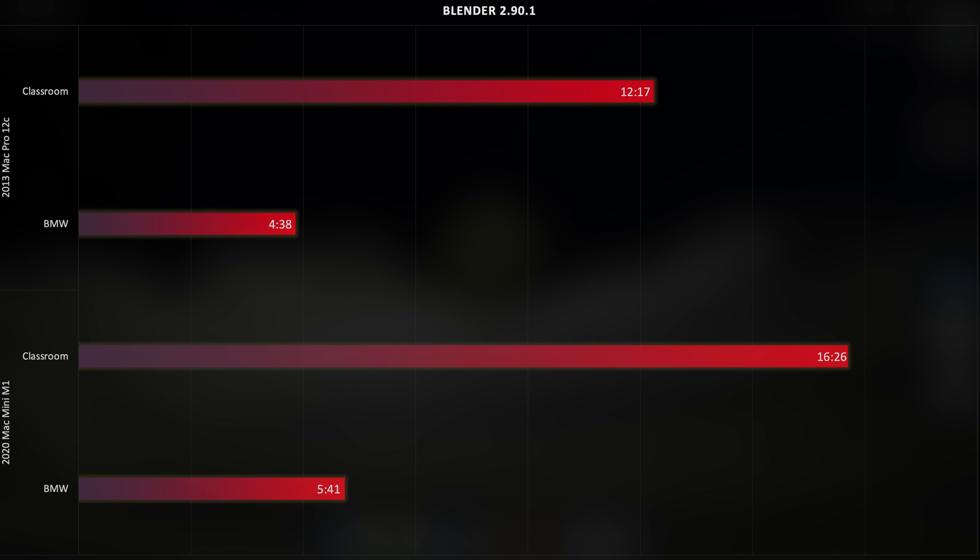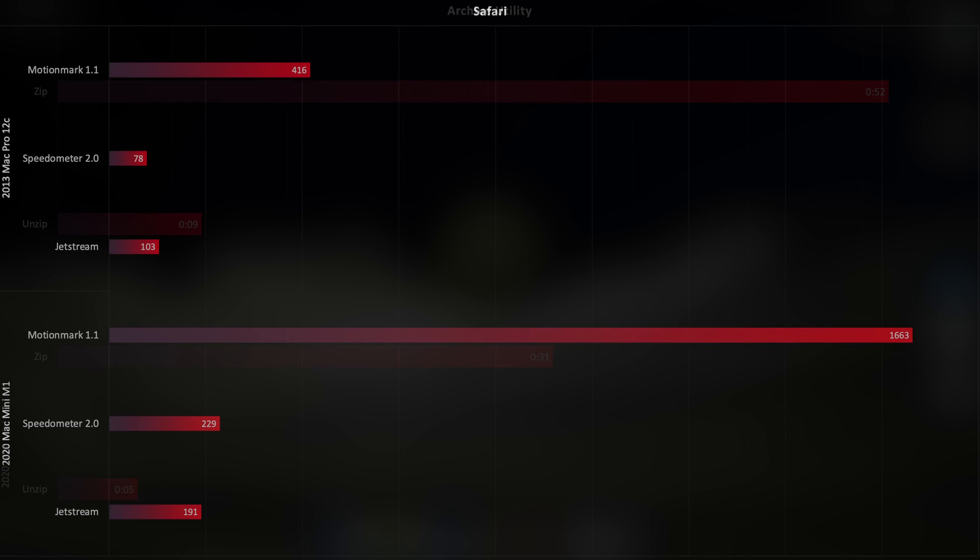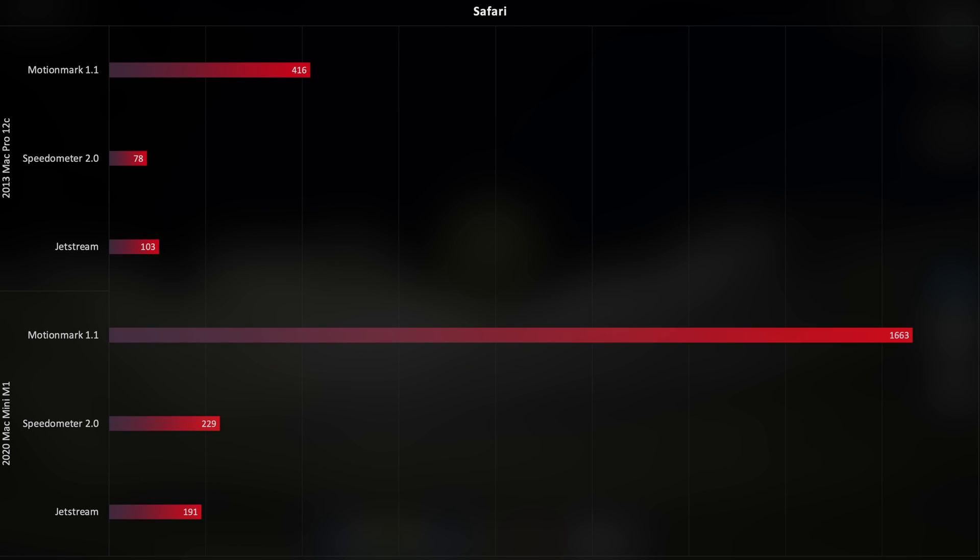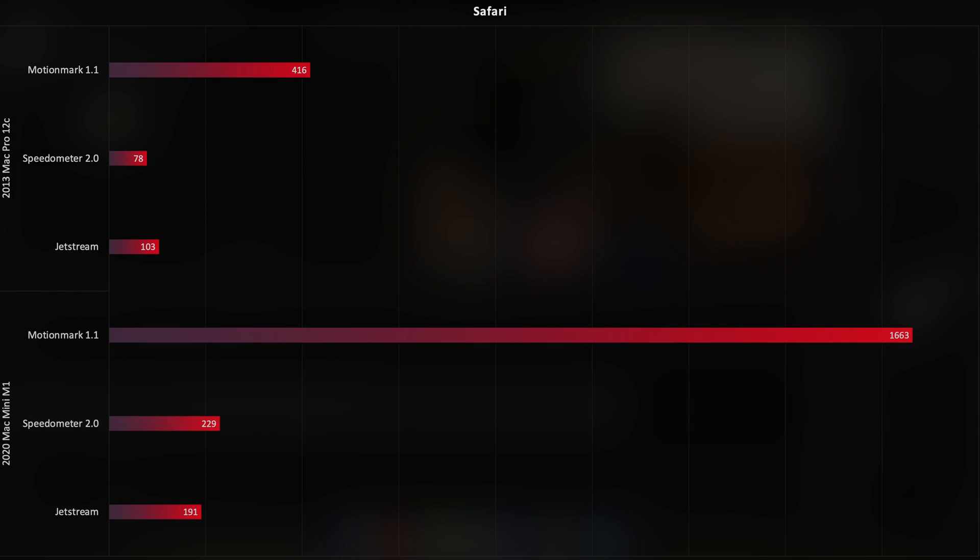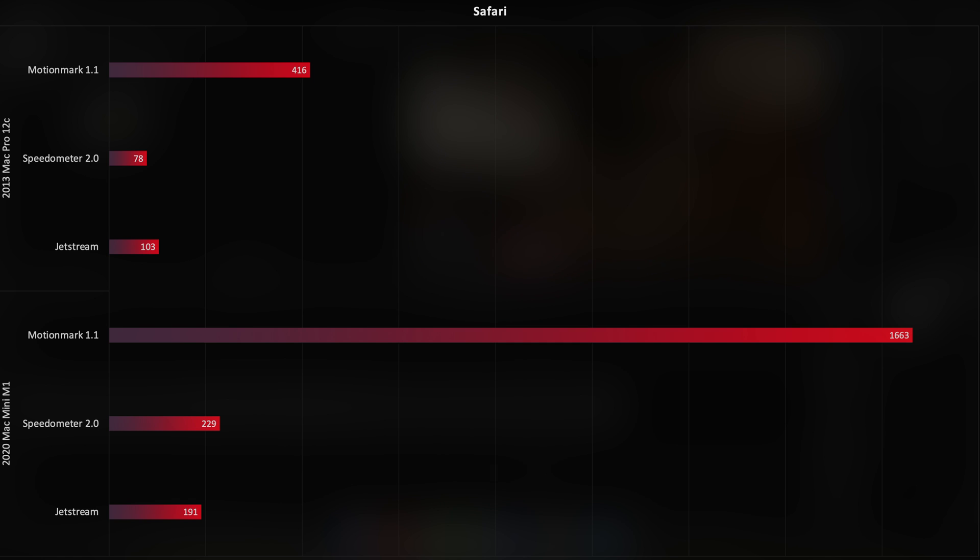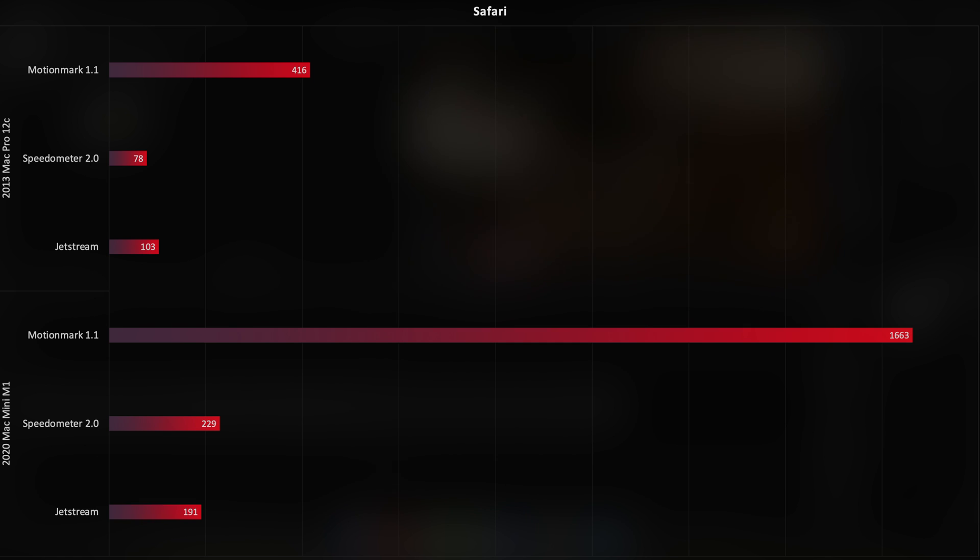In both Blender's classroom and BMW scenes, the 2013 Mac Pro still comes out on top. But bear in mind that Blender is an Intel app. If it was compiled for the M1 chip, it would probably match or beat the Mac Pro. Archiving sees a performance improvement of almost double on the Mac Mini, although this is also partially due to the much quicker SSD that it uses. And Safari was another surprise for me. It's clearly been majorly well-tuned for Apple Silicon, with the MotionMark, Speedometer, and Jetstream tests coming in anywhere from two to three times faster than Safari on the Mac Pro.